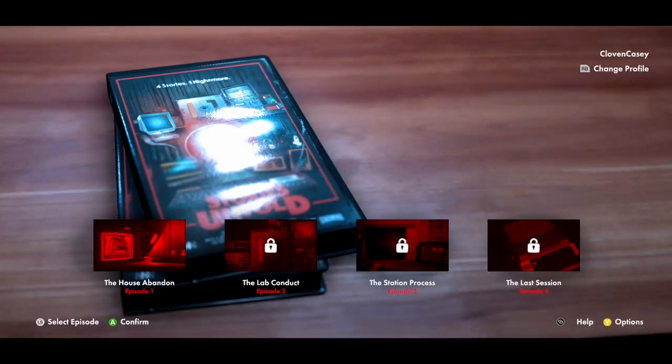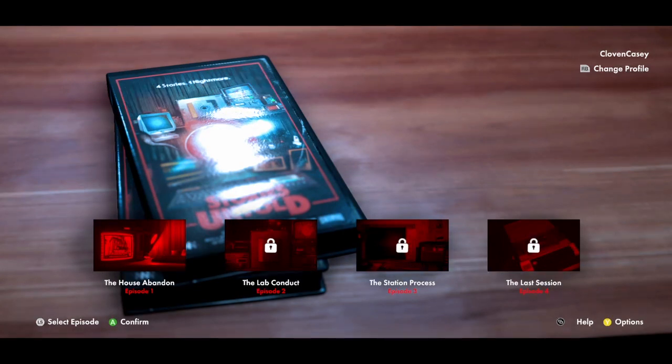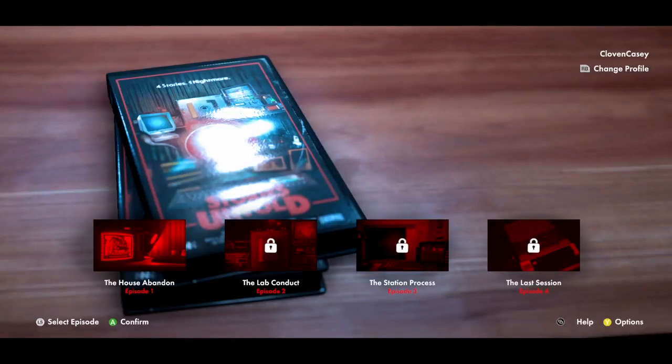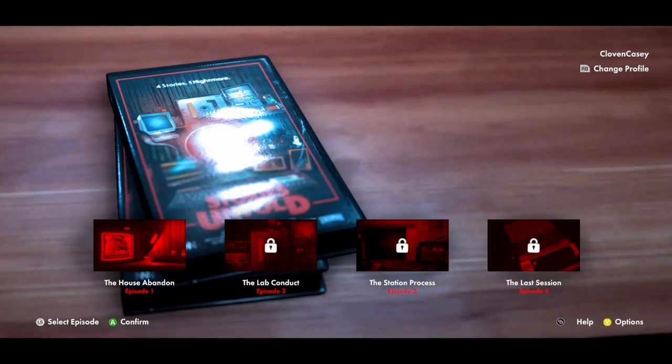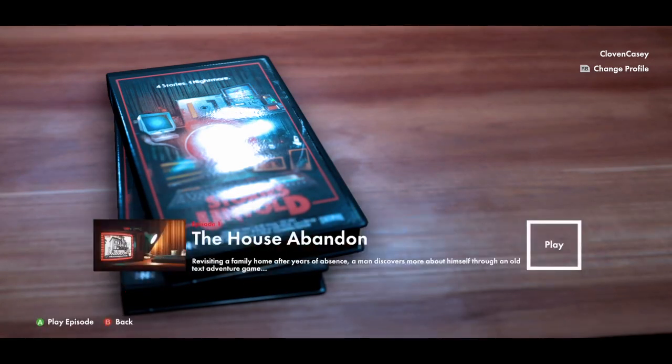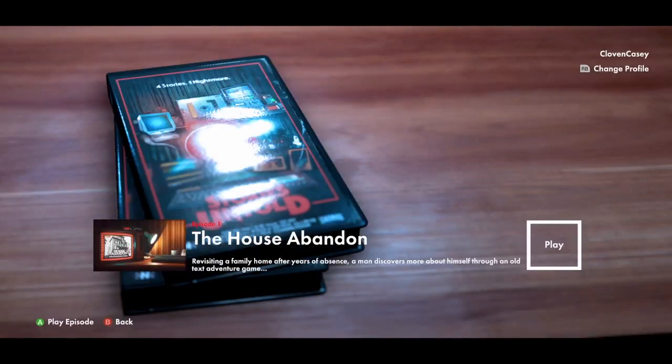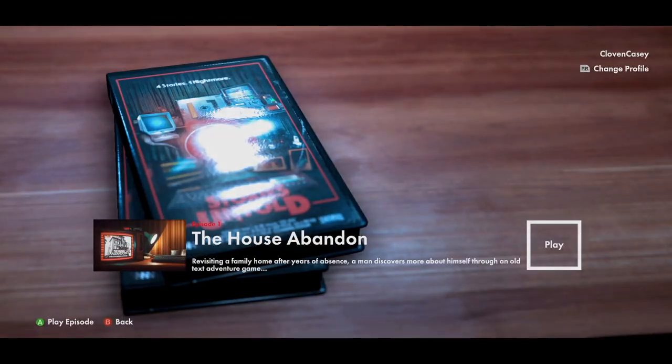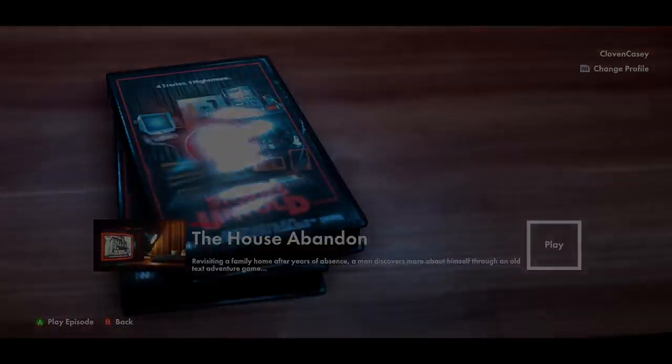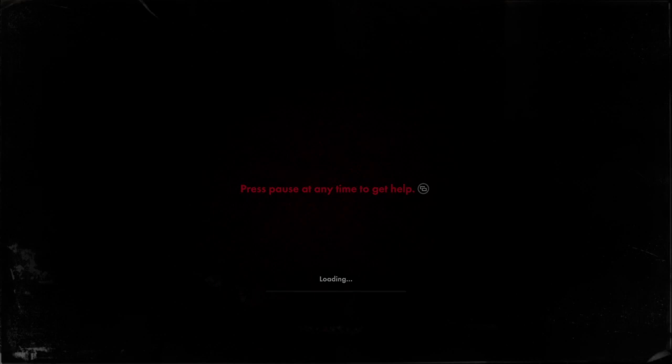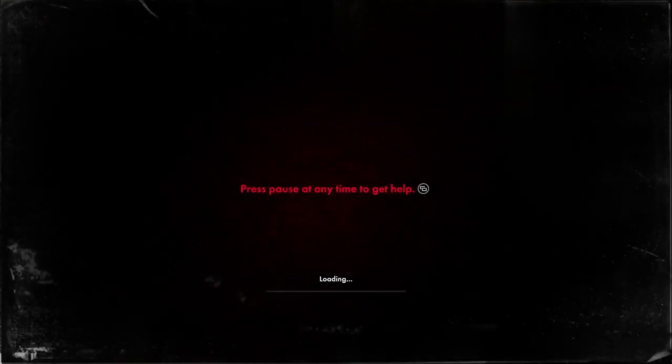I am playing Stories Untold because someone wanted me to play this game. The abandoned house - revisiting a family home after years of absence. A man discovers more about himself through an old text adventure game. Oh boy, do I got to talk the whole time?